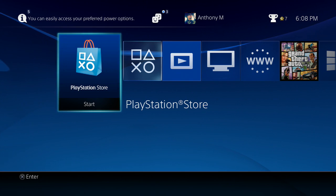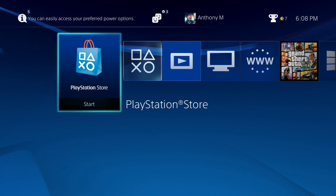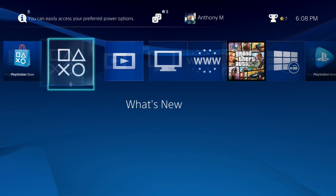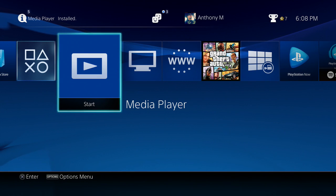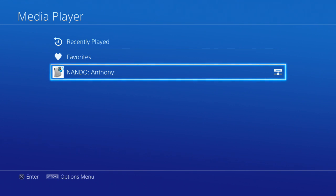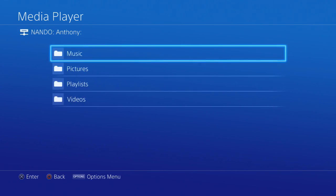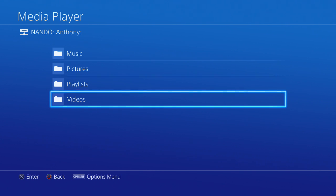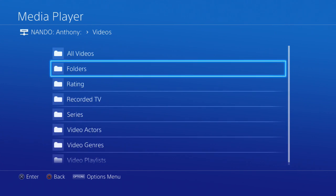Alright, we're back on the PS4 now. We have the media player app — I'm going to go ahead and launch that. Everything is set up on the PC just like I showed you. Once it's launched you should see your PC right there — go ahead and click on that, and if you have videos you'll go to the videos folder.